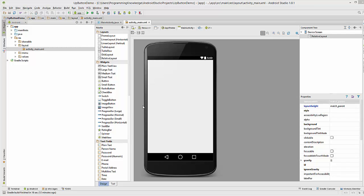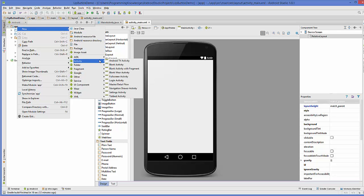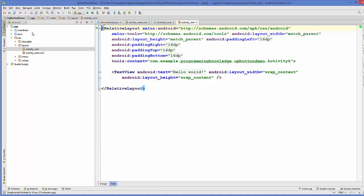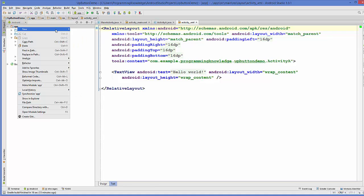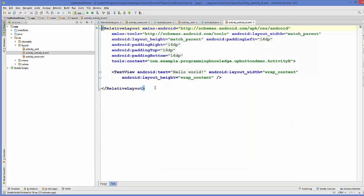To demonstrate the up button functionality we need multiple activities. Let's create a new blank activity and name it Activity A. In the same way, go to app, right-click, go to activity, blank activity, and create Activity B. Now we have two activities plus the main activity.